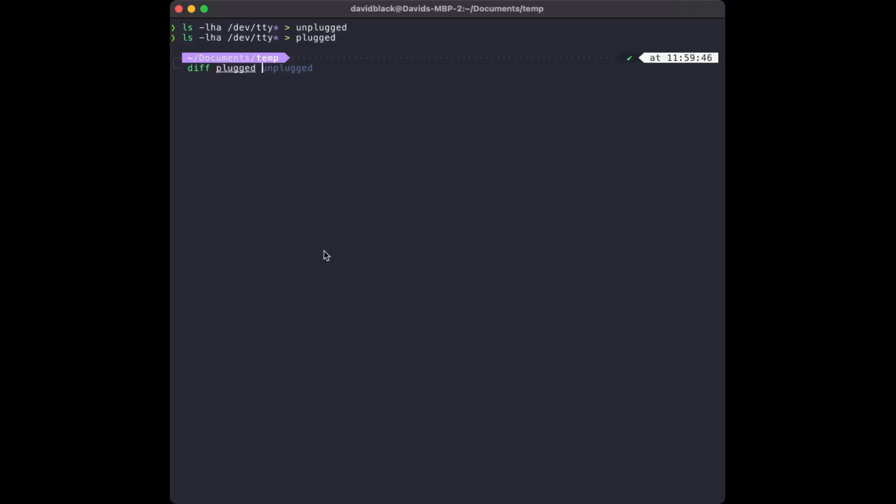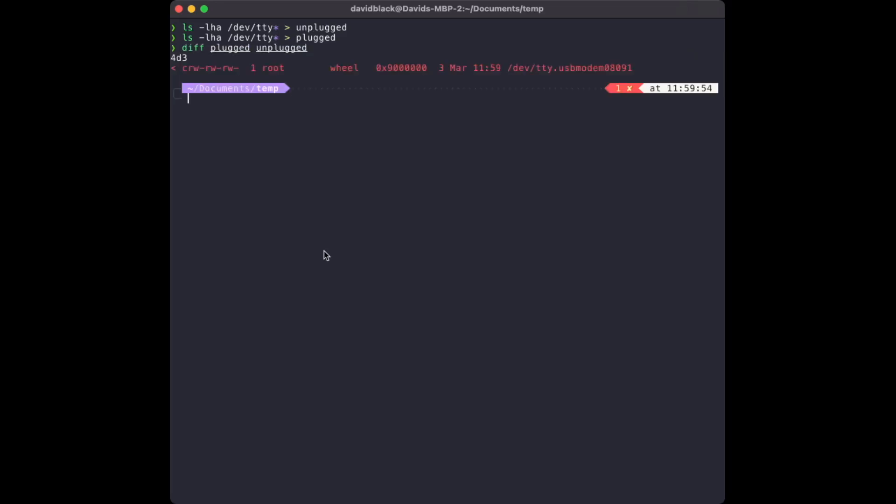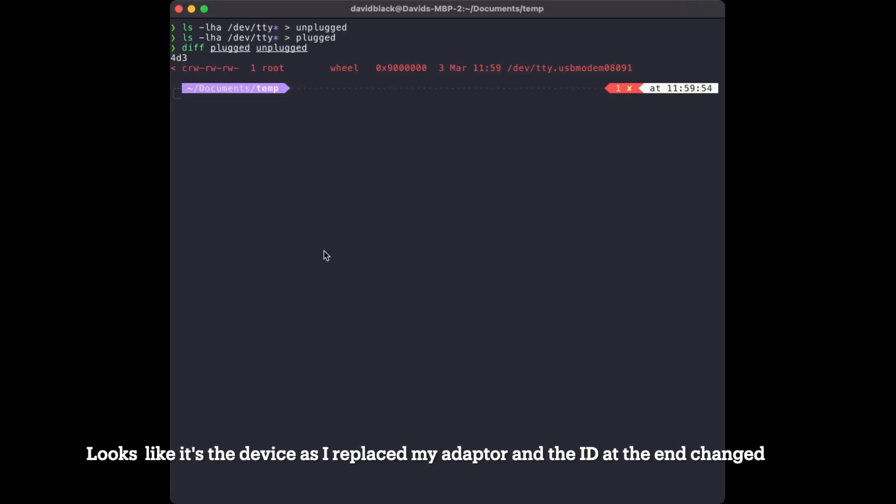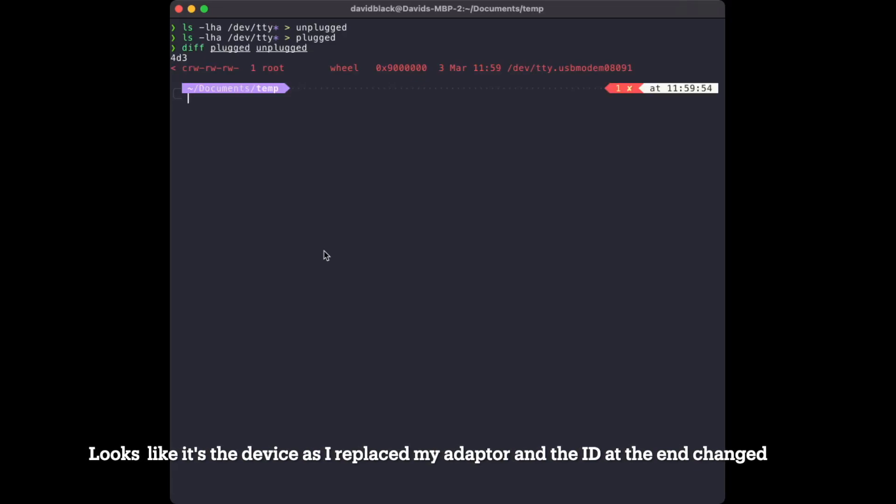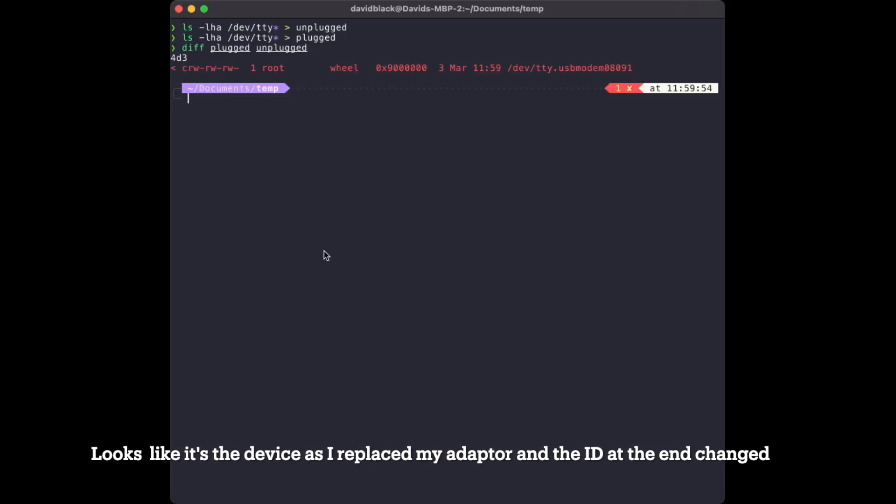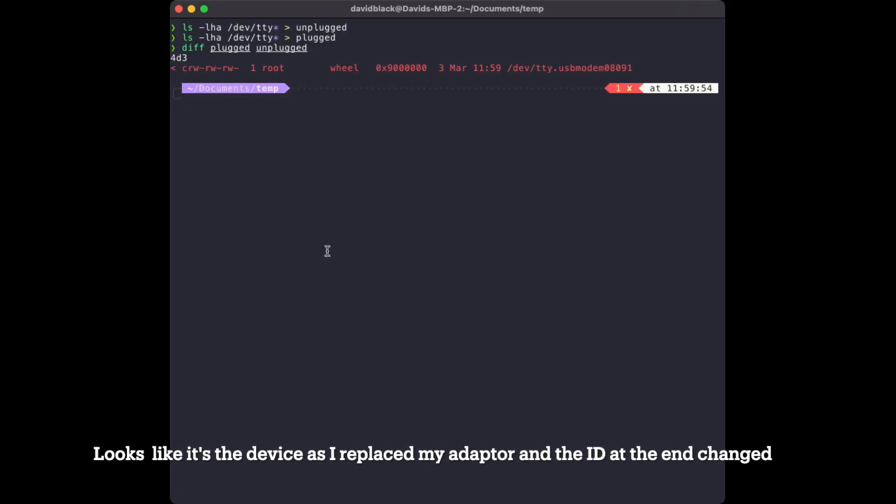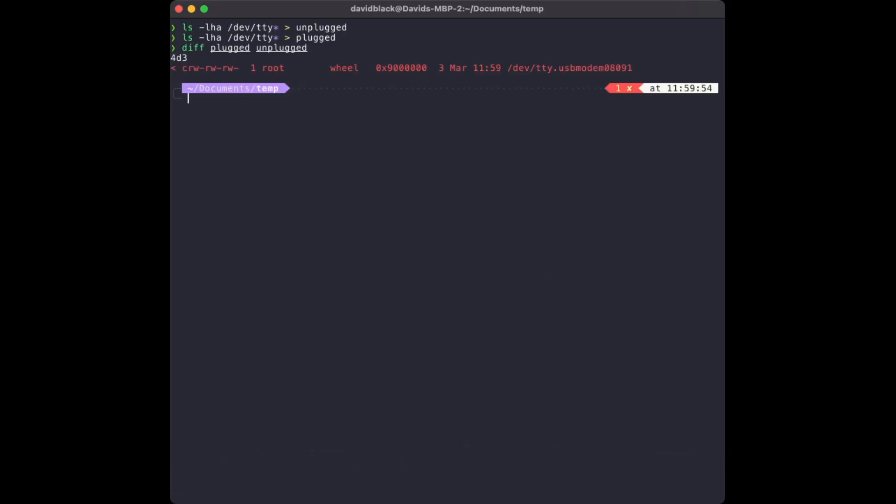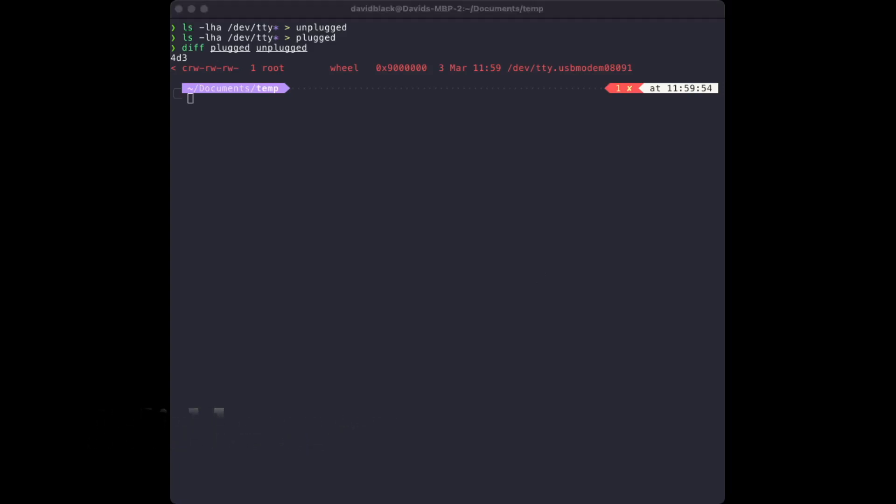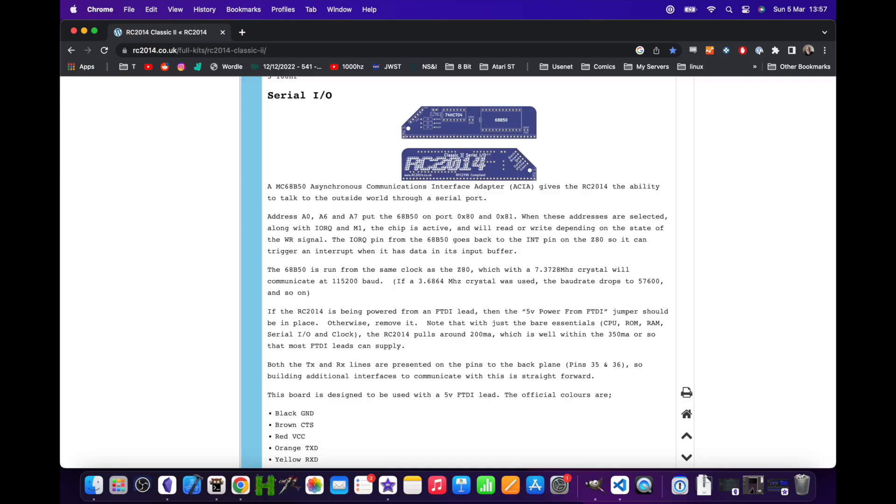In this case it's /dev/tty.usbmodem08091. Your results will be different, so make a note of this. I don't know if this is invariant or if it depends on the internal device ID, or if it could change over time if you plug in other devices.